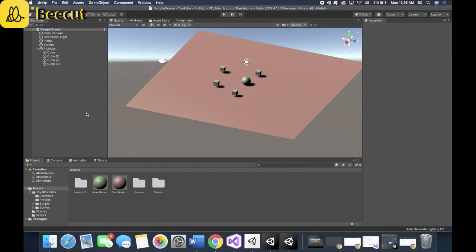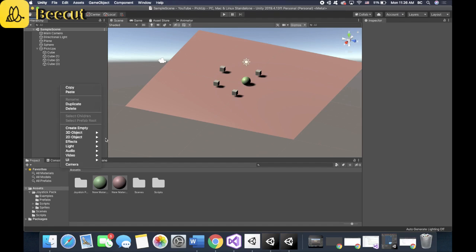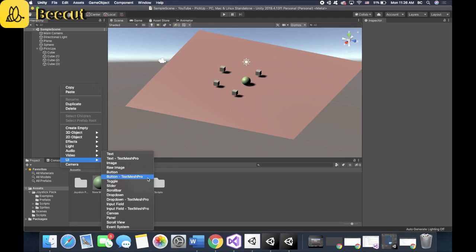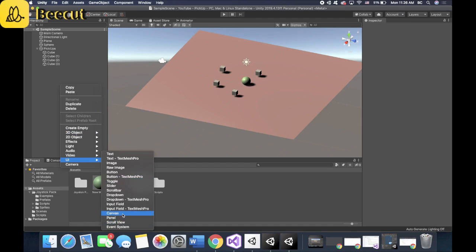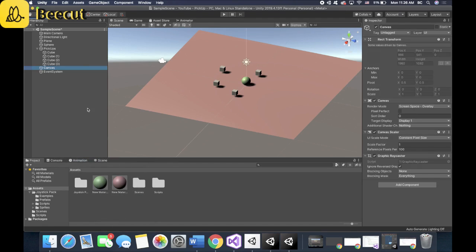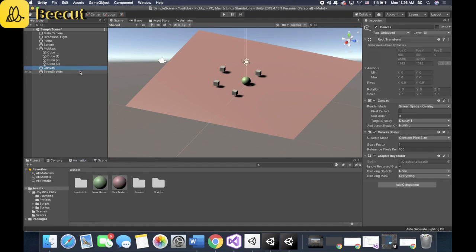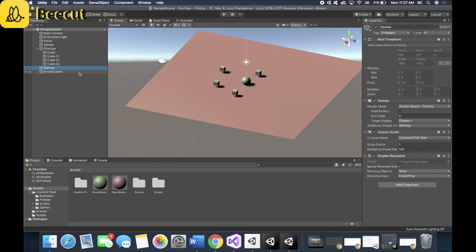The next step is to create the canvas that holds all of your picked up items, the joystick and the button that allows you to jump. So let's right click, go to UI, canvas. And the event system, by the way, you need to have because it allows the canvas to function. And without it, you won't be able to move the joystick or the button.